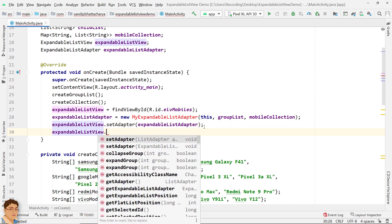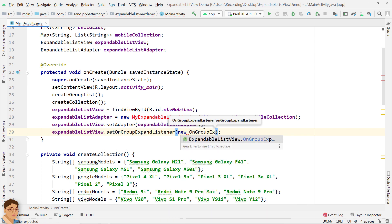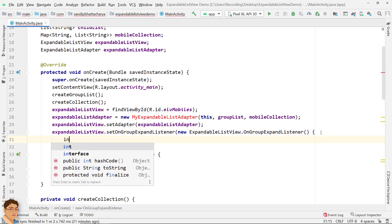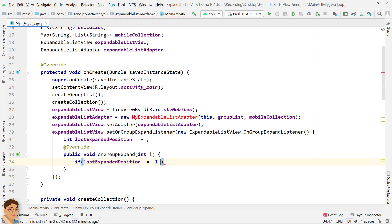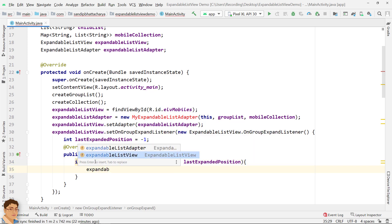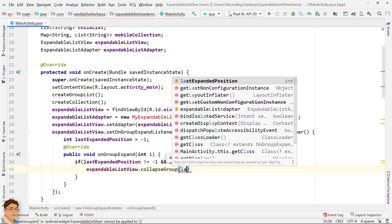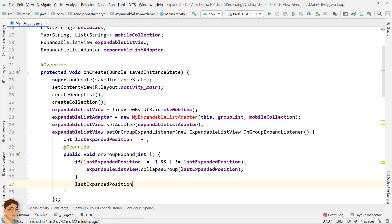Attach an onGroupExpandListener on the expandable list view. If you select an unexpanded group, it should expand. After you select the second group, the first group should be collapsed. To implement this feature, have the current expanded group position stored in a variable. If lastExpandedPosition is not equal to -1 and the group position is not equal to lastExpandedPosition, collapse the group with index lastExpandedPosition. Then store the current group position.